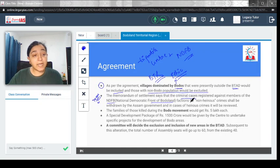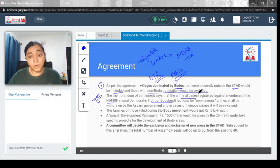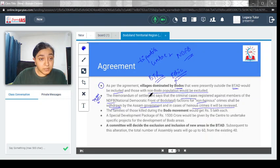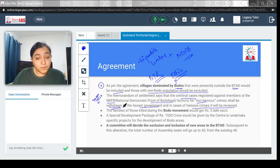Under this Memorandum, people arrested for non-heinous crimes can have their cases withdrawn by the Assam government. In cases of heinous crimes like murder, these cases will be reviewed. Non-heinous cases would be withdrawn, but heinous ones would be reviewed by the Assam government.